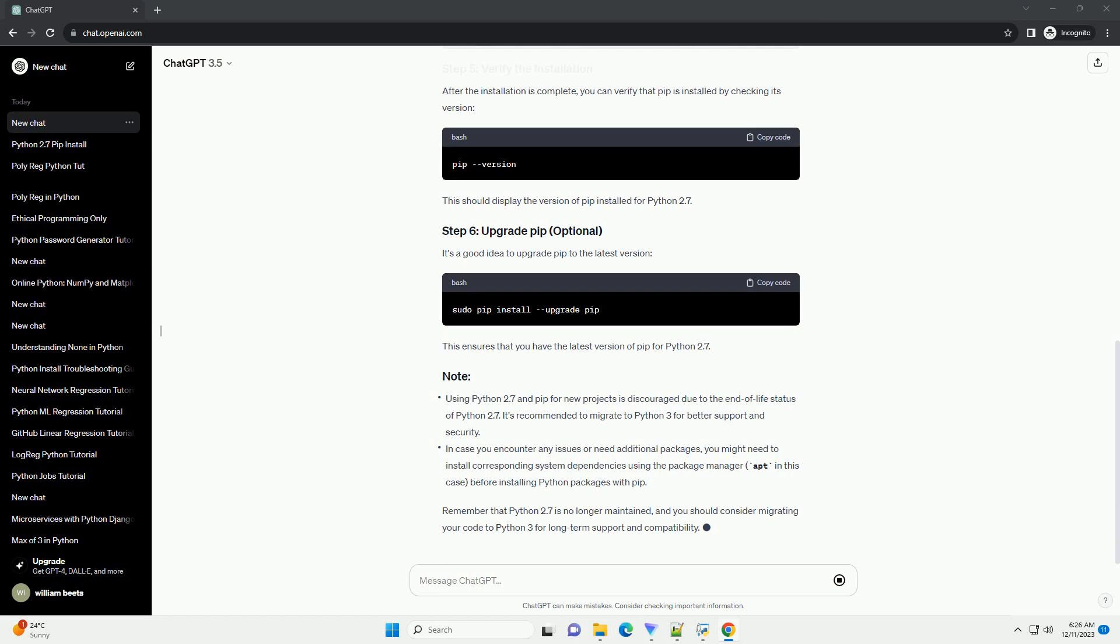Remember that Python 2.7 is no longer maintained, and you should consider migrating your code to Python 3 for long-term support and compatibility.